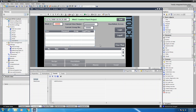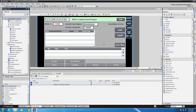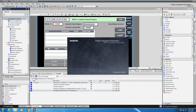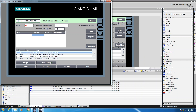Now that I have my screen created and my user administration configured, I'll highlight my comfort panel and start my simulation. This will start compiling my project and then the runtime will start, and I'm going to select my user admin screen.